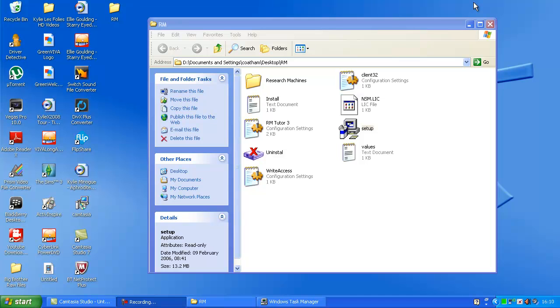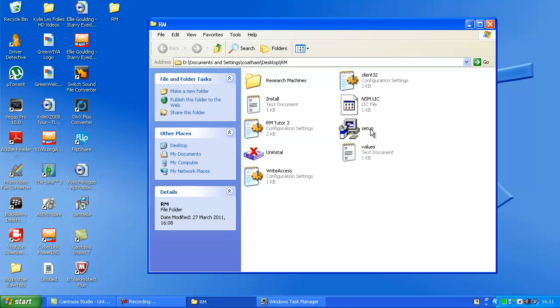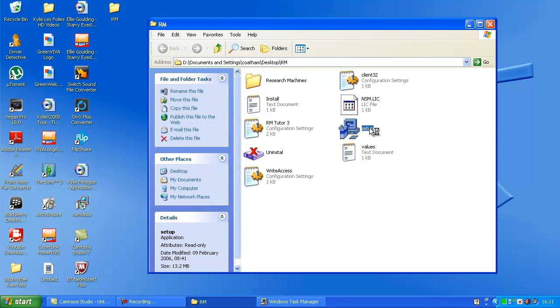Once it's downloaded, extract it to a folder you've already made on your desktop. Then open the folder and double-click setup.